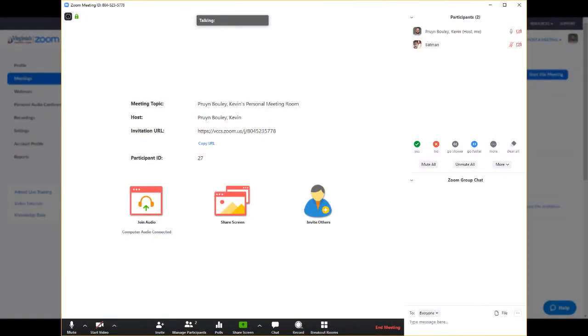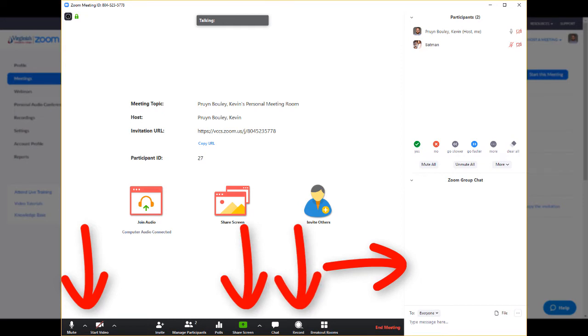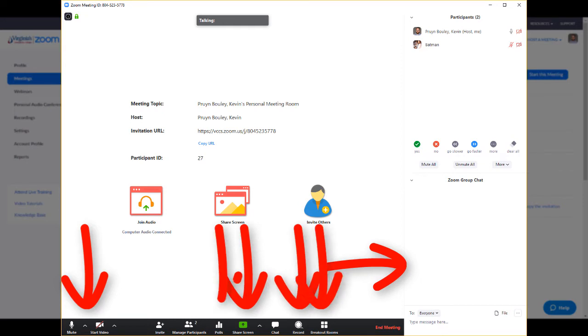As an alternative host, you now have the ability to manage the chat, mute participants, share screen, record, assign breakout rooms, and offer polling.